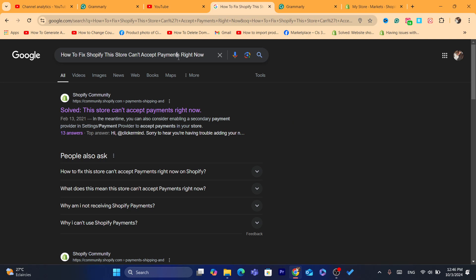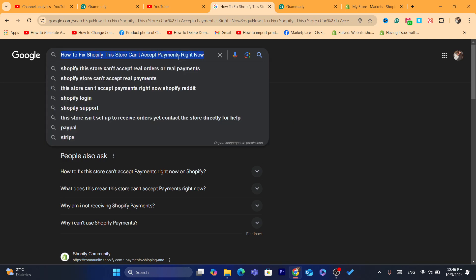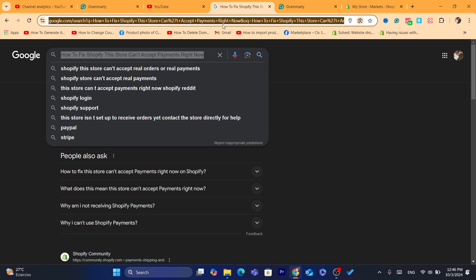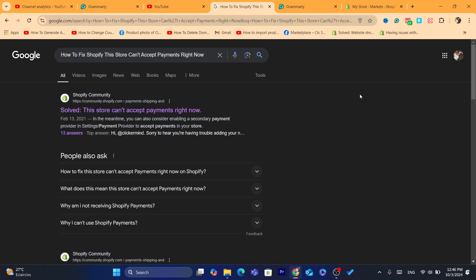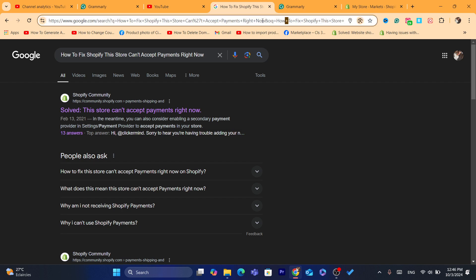Now, to fix this store can't access payments right now, first let me show you guys the causes, like why this happens. Most of the time, this happens because you are on the pause plan or free plan of Shopify. Now, in case you selected the plan, you are paying for the plan, this can be caused by other things.